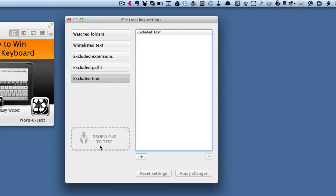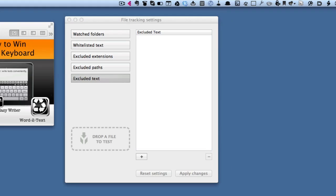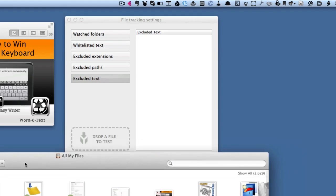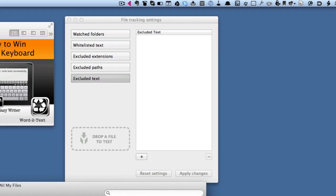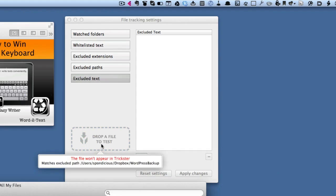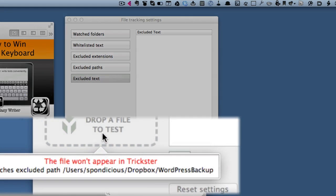This dropper file to test—I haven't tried that yet. So let's open up Finder and let's test something. Let's go for a default.png and drop it in there. This file won't appear in Trickster because it's in an excluded path.